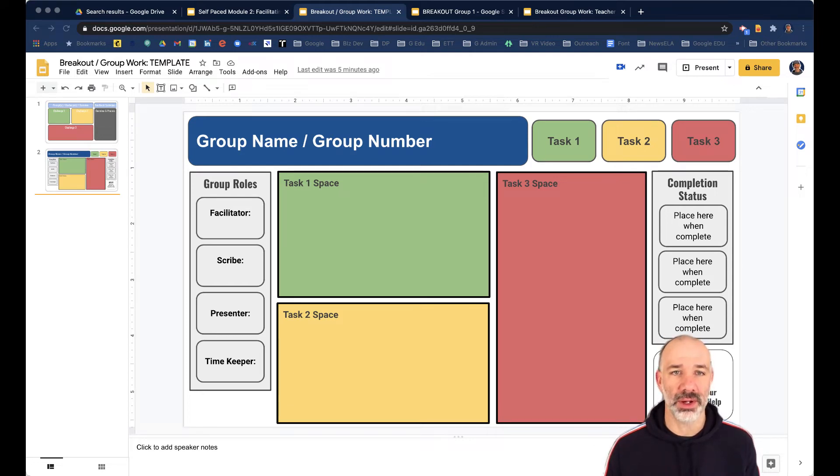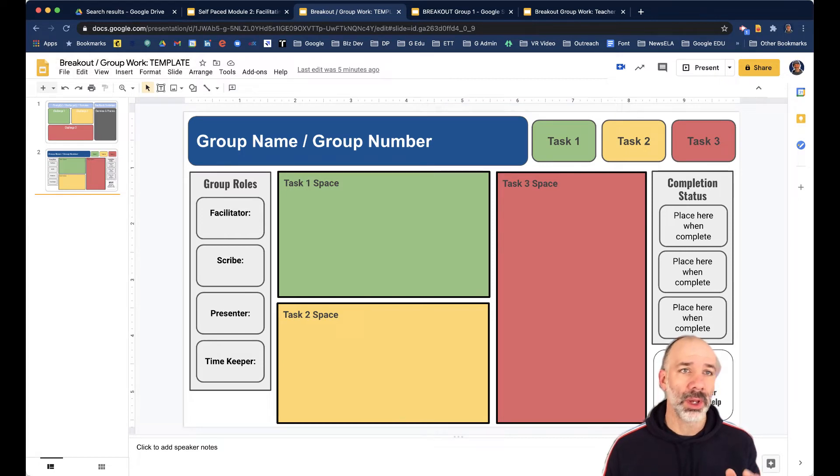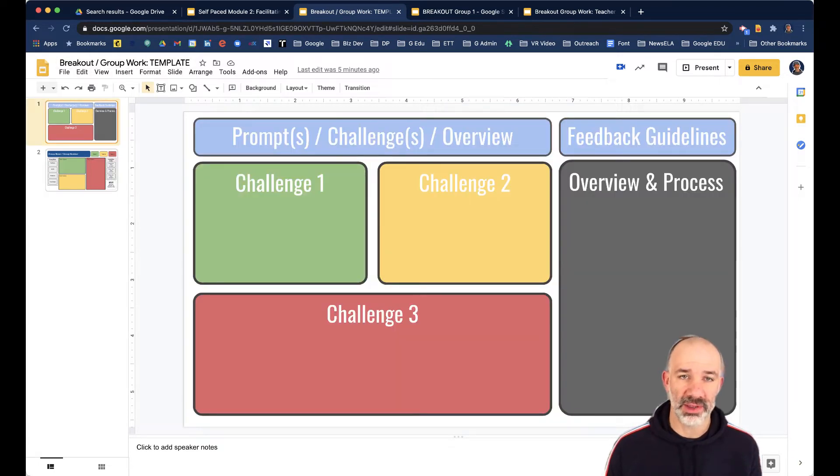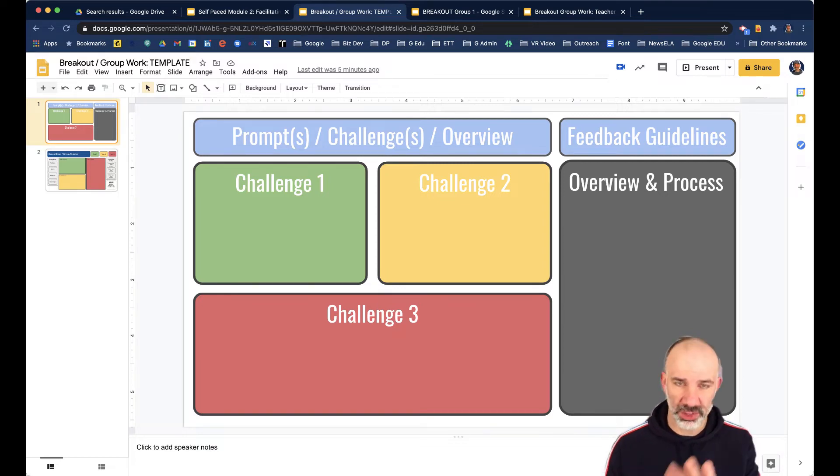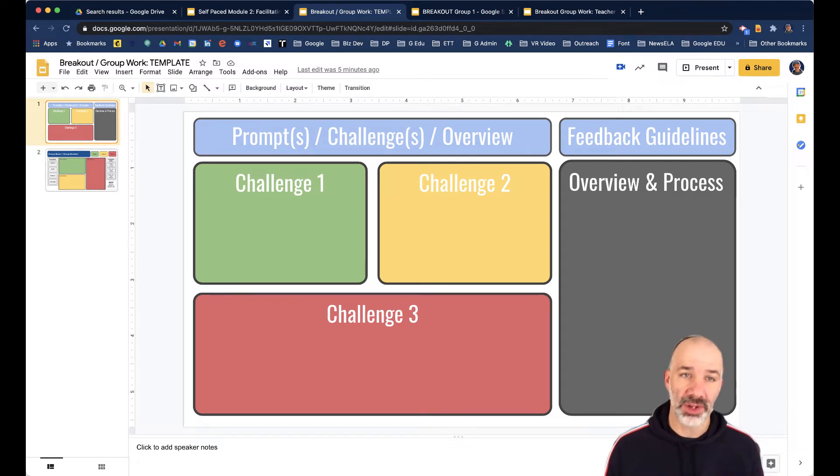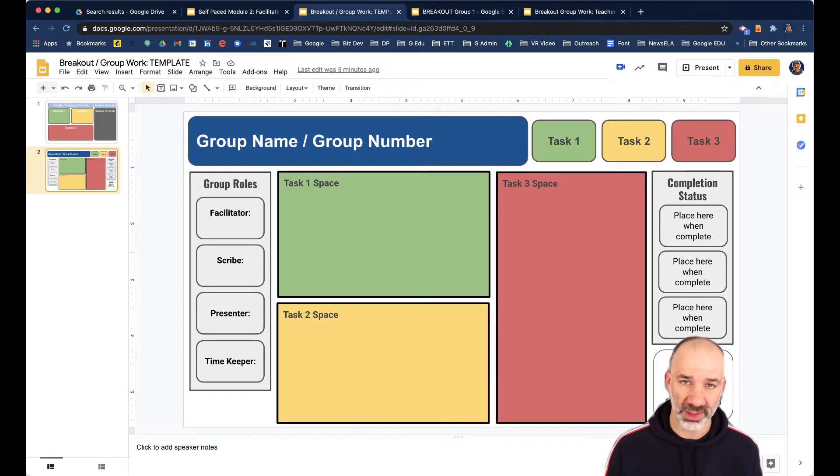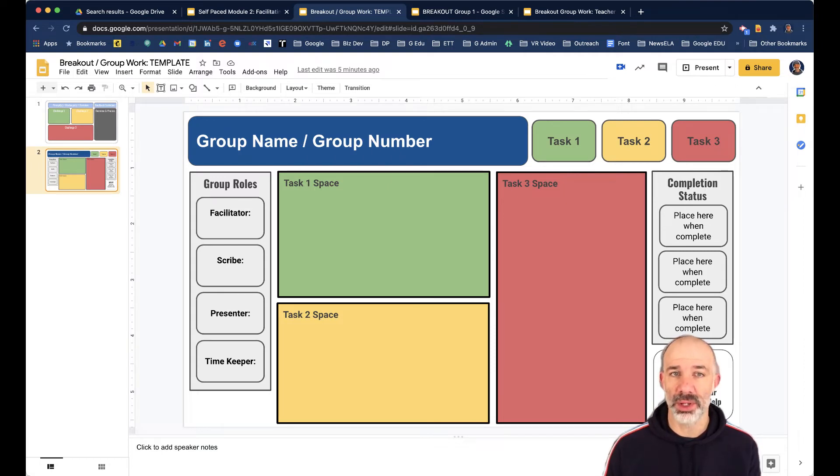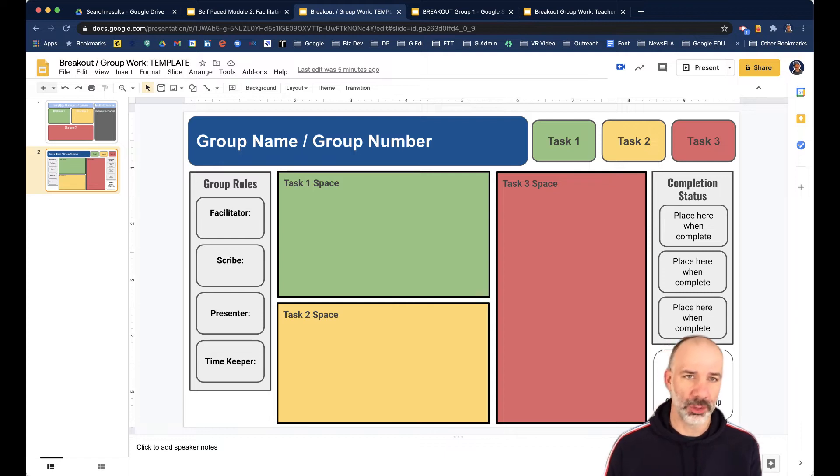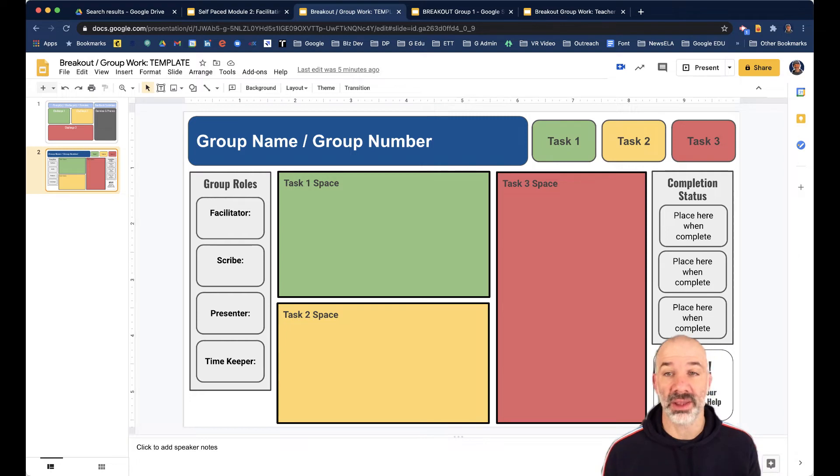So if you'll notice here, what we're working from is a set of Google Slides, and I'm calling this the breakout or group work template. You can see here on slide one, this is where I might put challenge one, two, and three. And that's where all the information and the links and the resources are here. And then I have another follow-up slide for the breakout group to do their work. So anything related to task one, they would work on here, task two and task three. We even have little placeholders for like who are the students that will take different roles in the group.